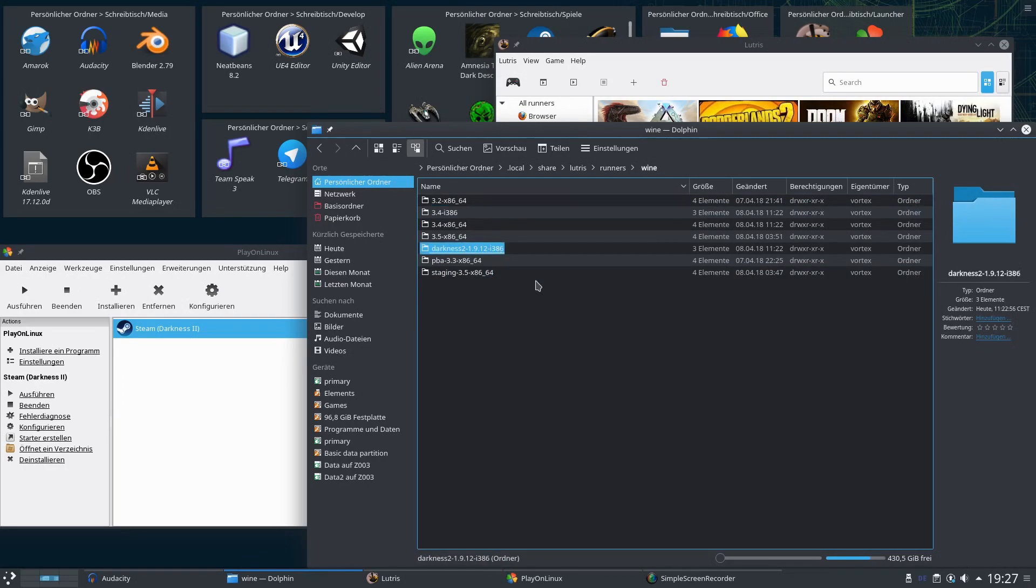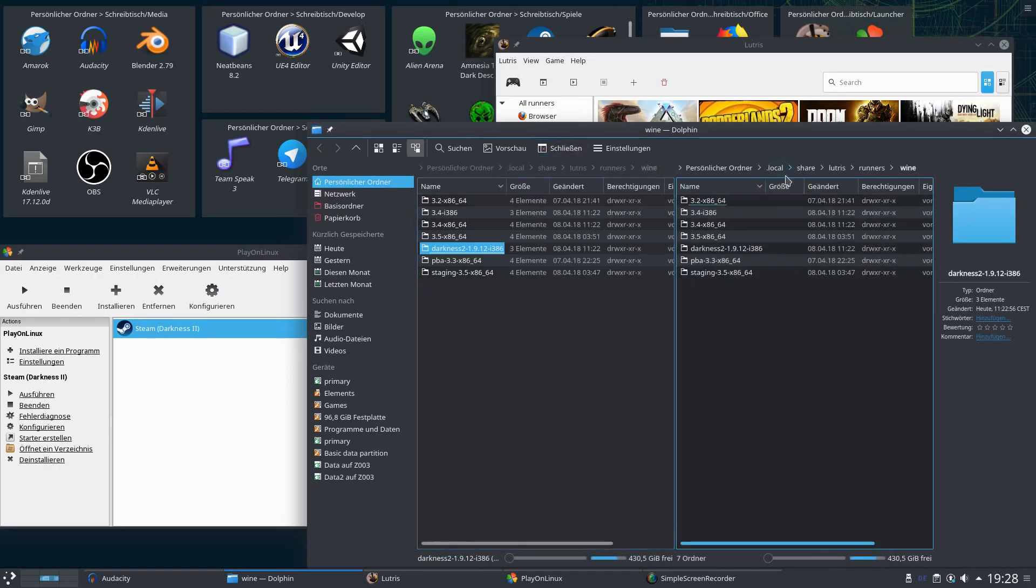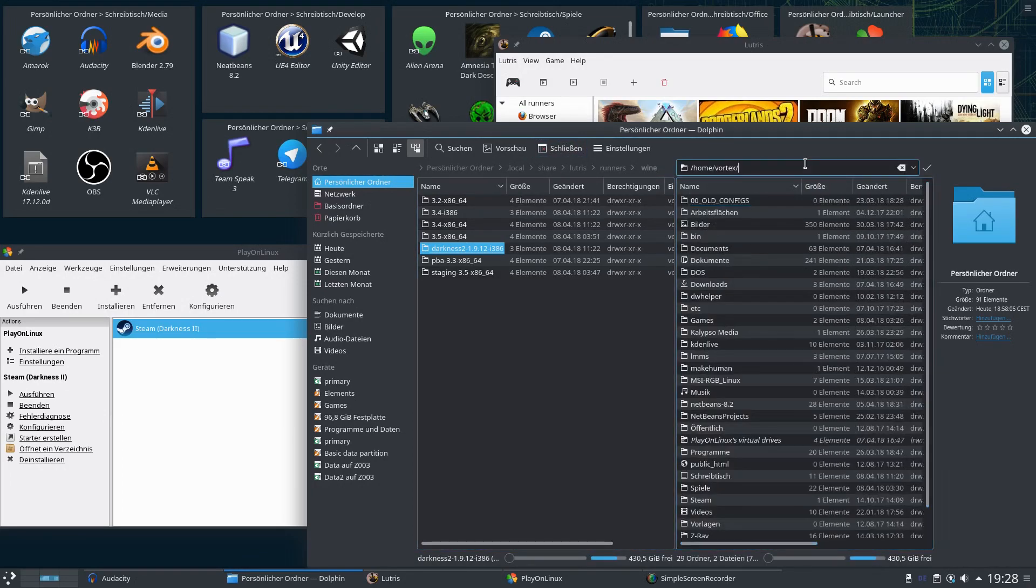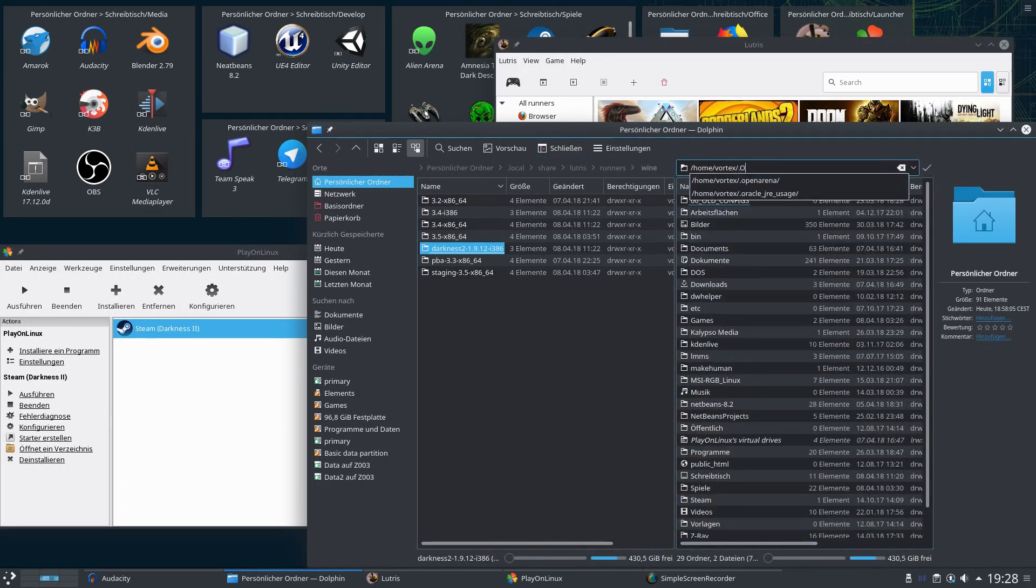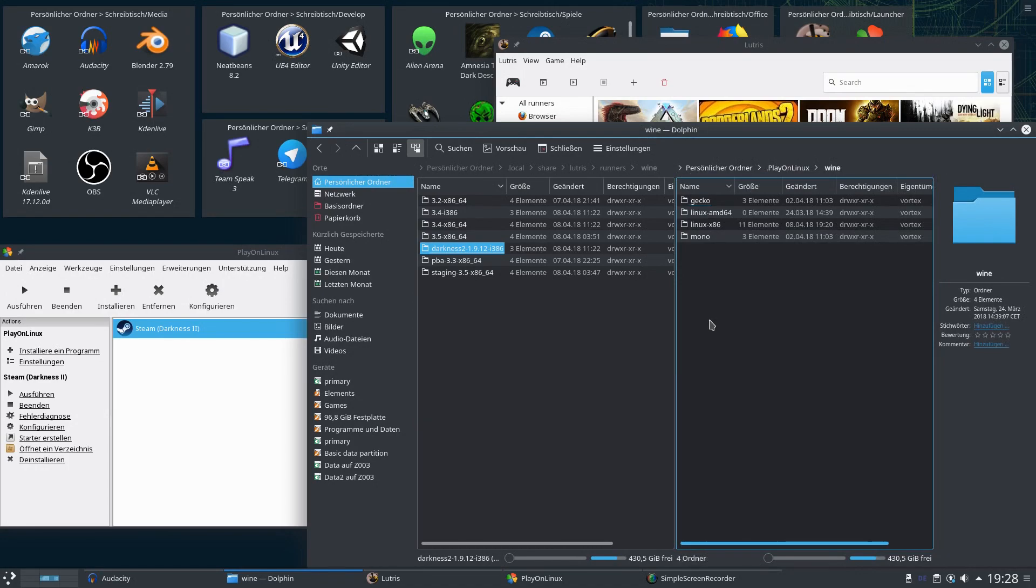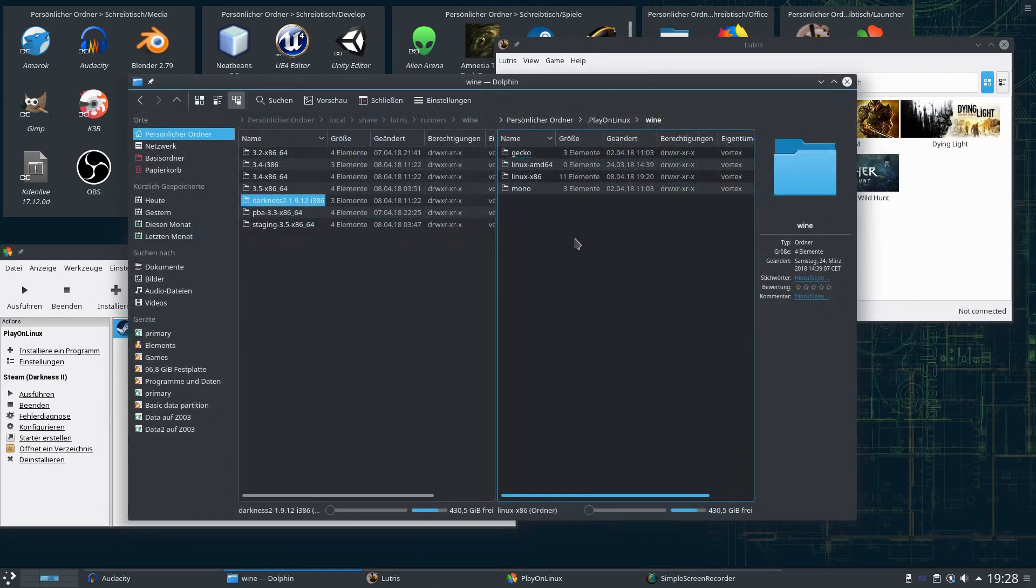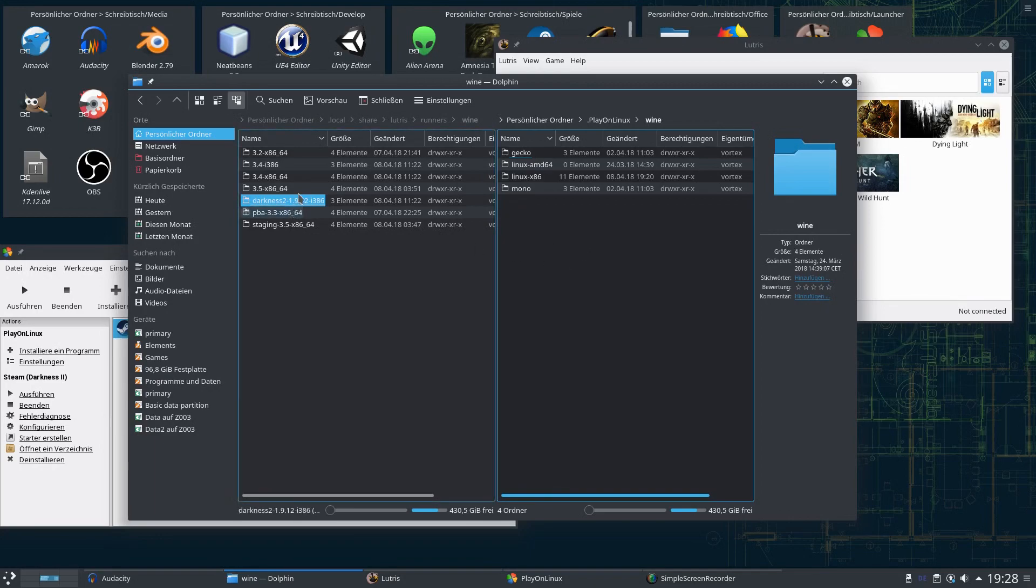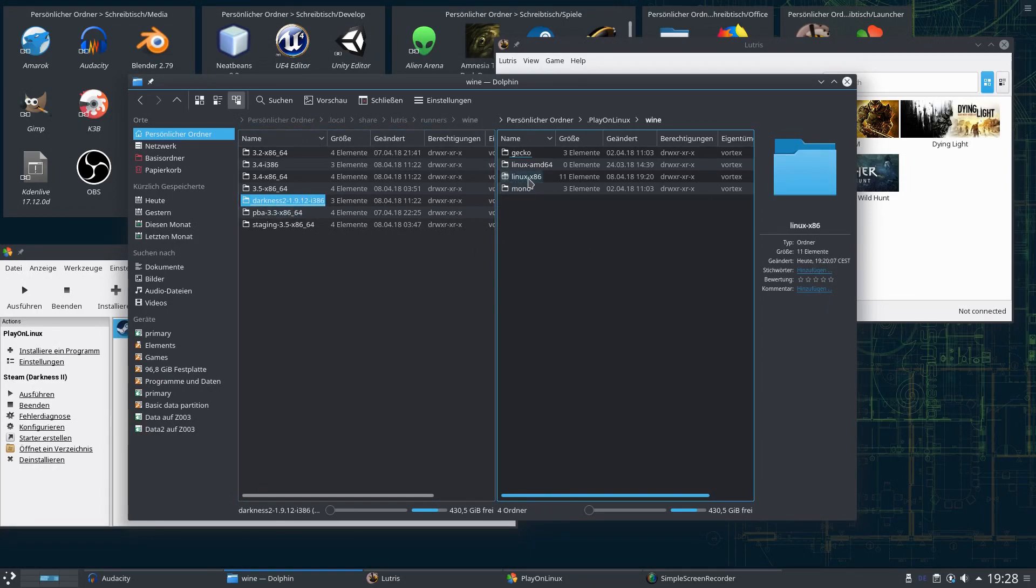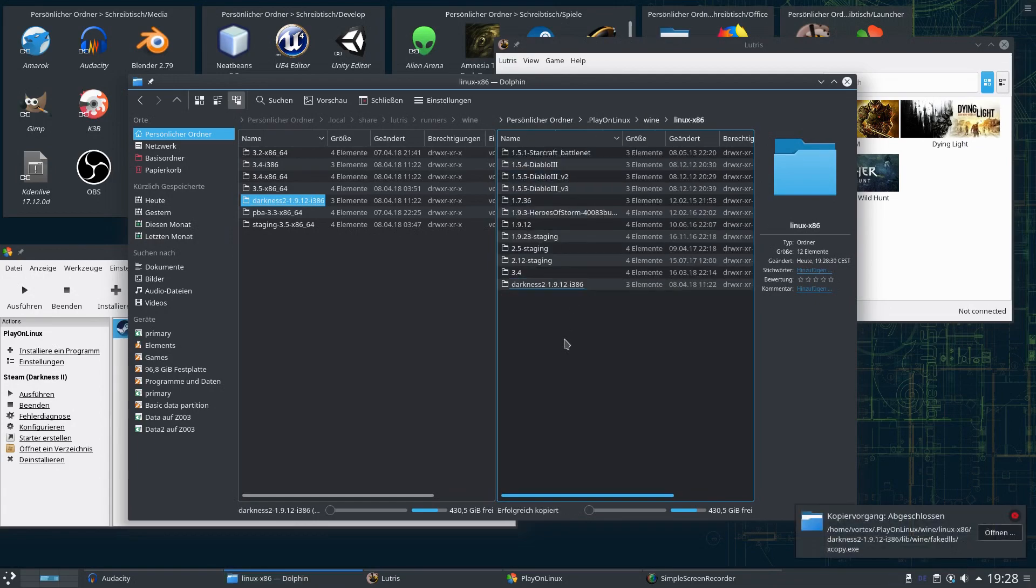The 386 indicates it's a 32-bit installation and this one indicates that it is a 64-bit installation. So we need this preset and PlayOnLinux. We basically just copy it. Because we are a really lucky person, PlayOnLinux and also Lutris are managing their Wine prefixes exactly the same way.